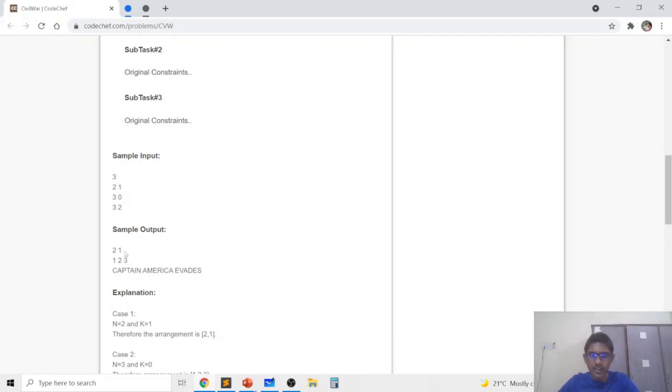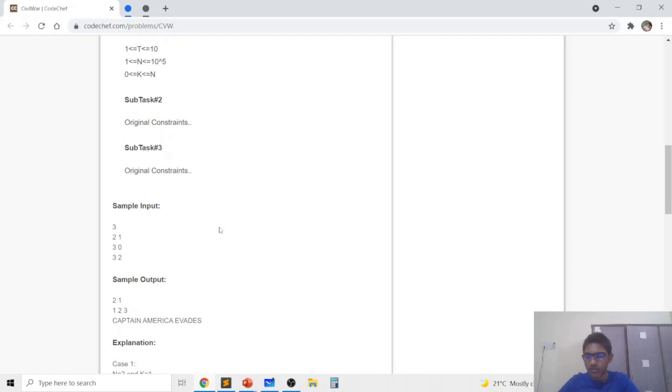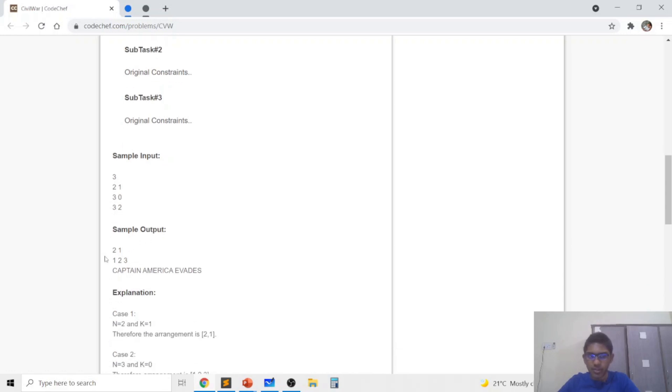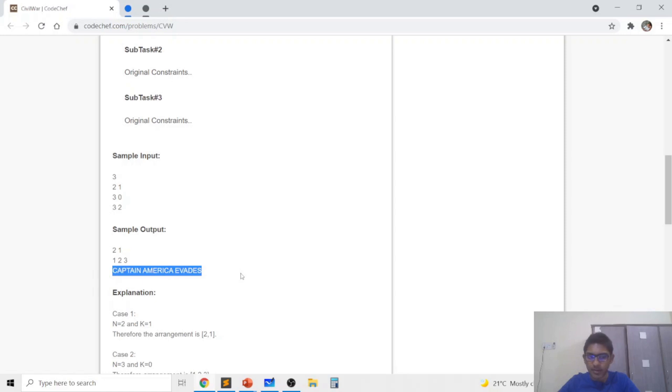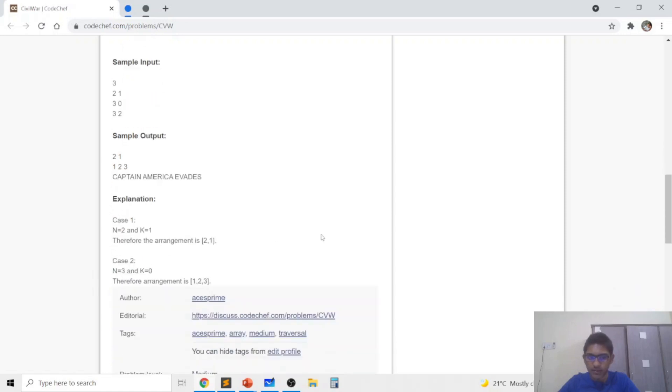In the second case we can just set every index to be the same number. So in that case the difference of the position and the number will be 1 and in the third case there is no possibility so we will just start Captain America awaits.